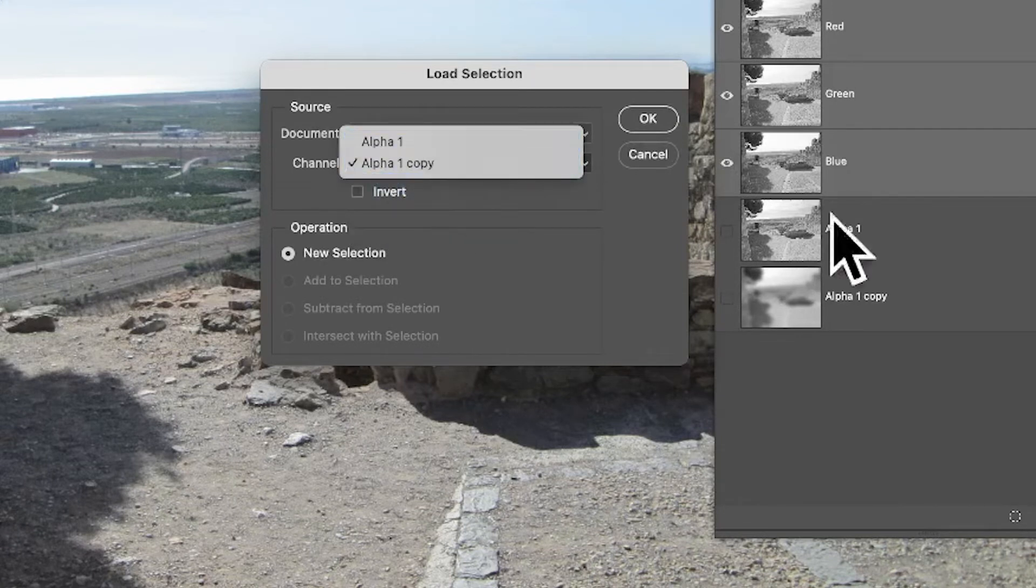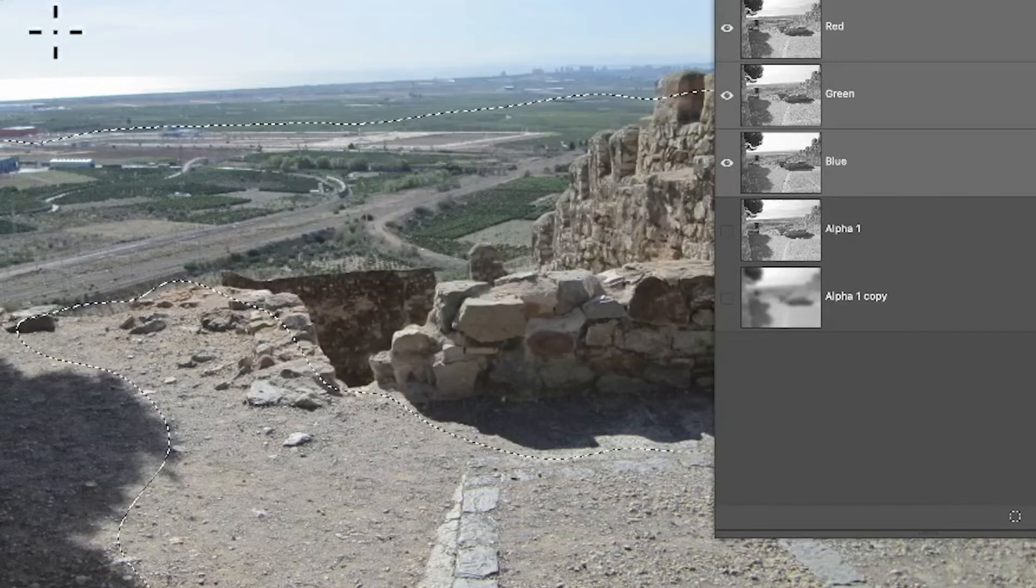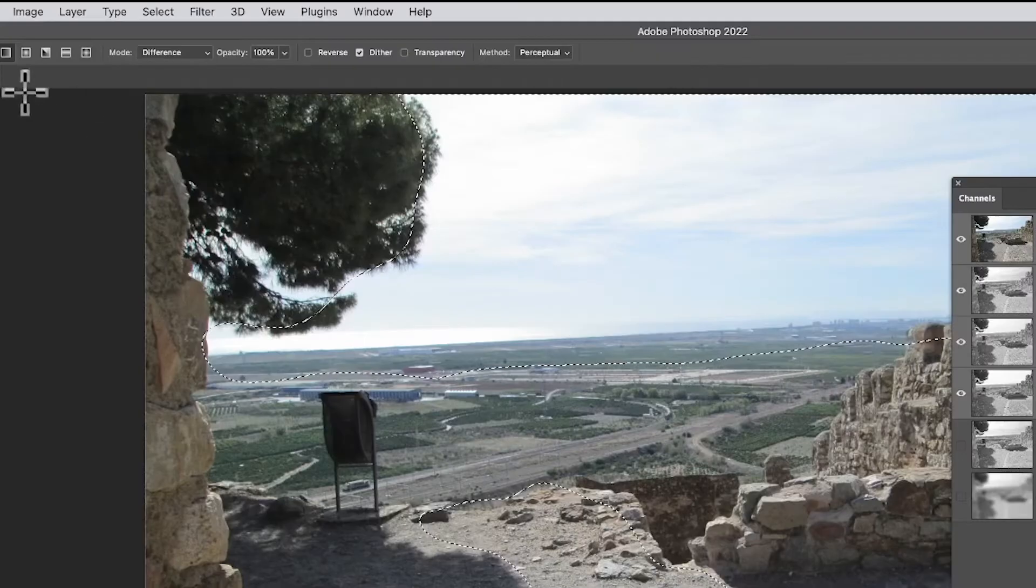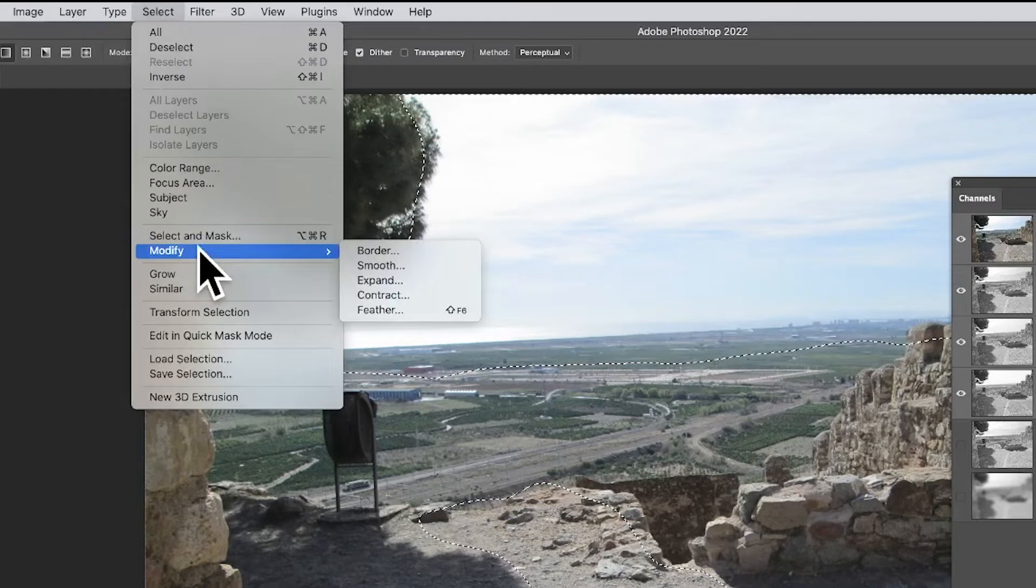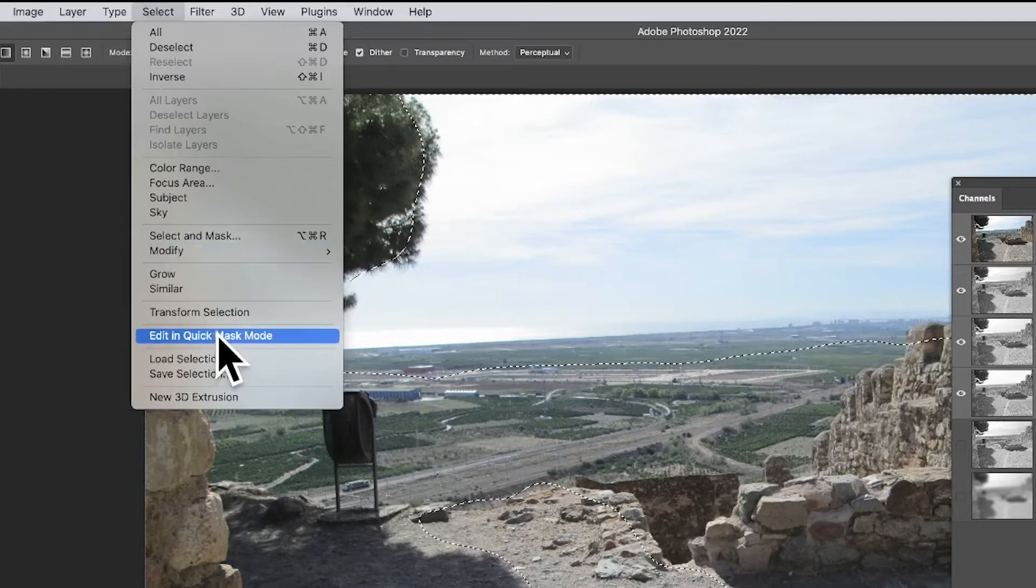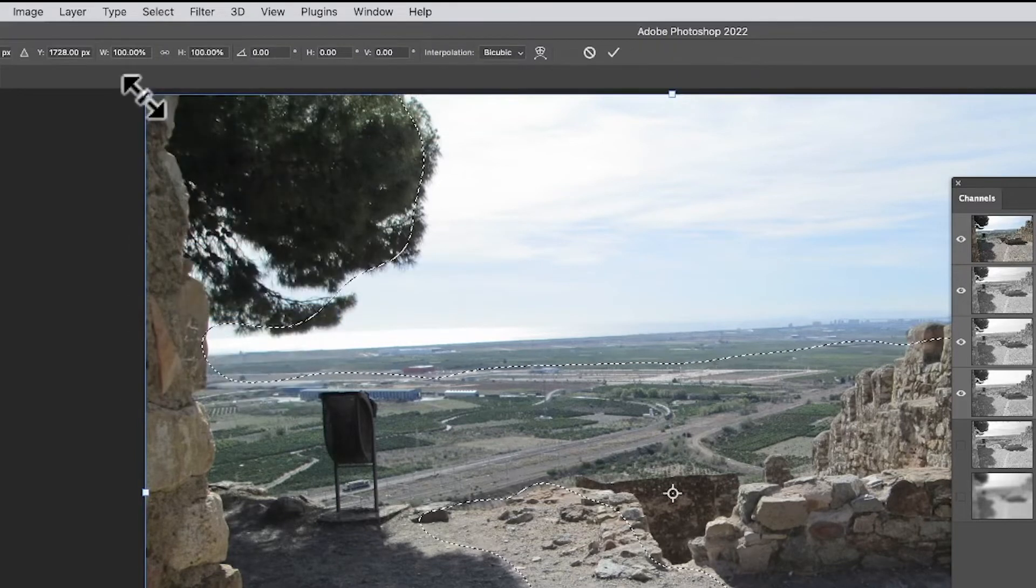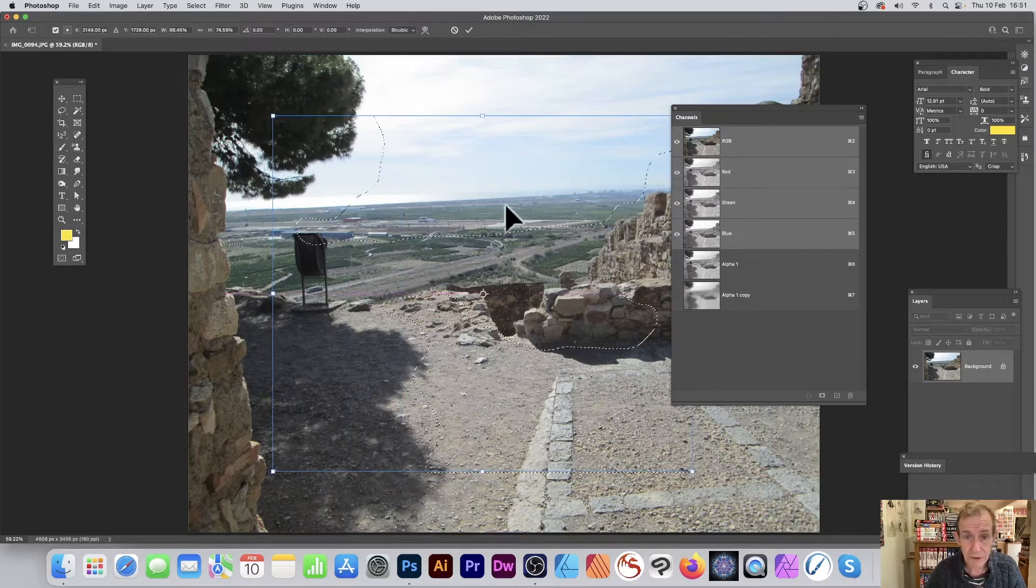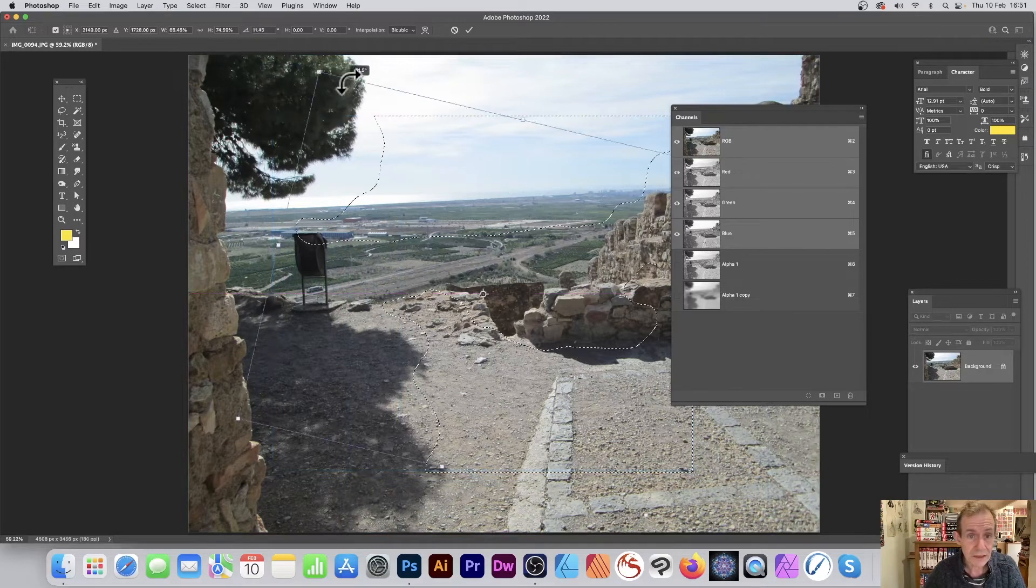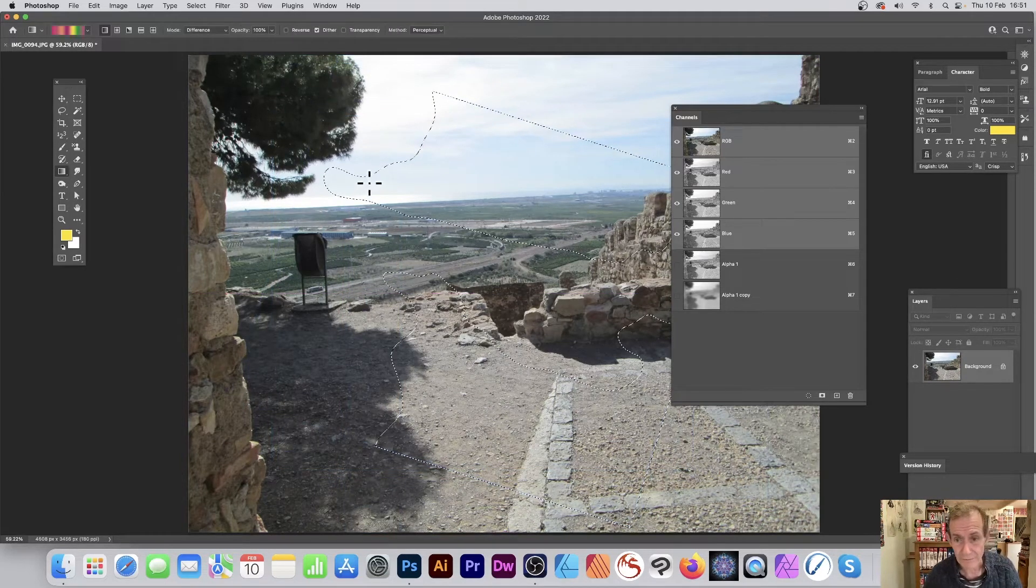Click OK and you've got your selection. Now what you can do with selections—of course you can always go to select, you can apply various things, modify them. You can also transform selection, so just transform selection, moving around that selection there.